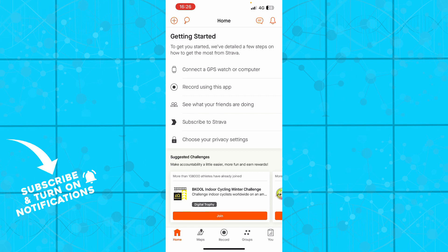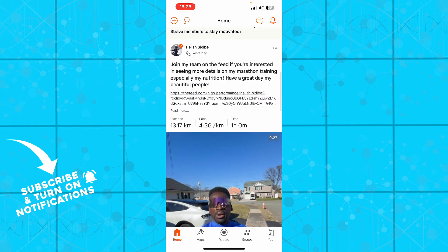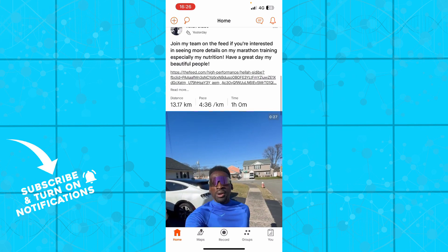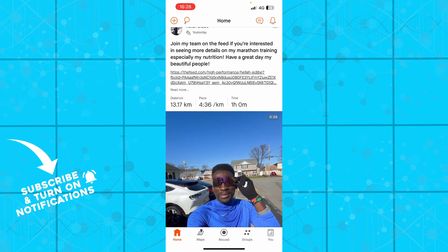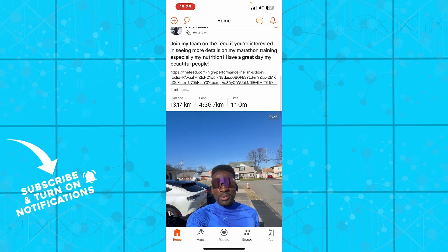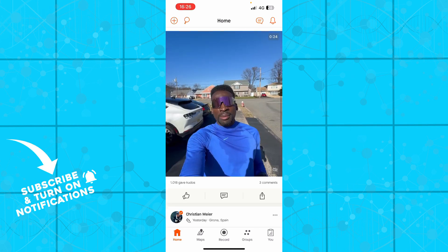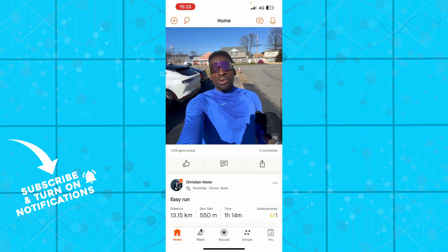But now let's see how you can actually tag someone in Strava. So how you can do it, it's pretty easy. You just need to go down here, find a post from your friends or anybody.